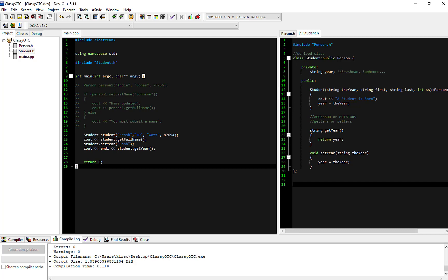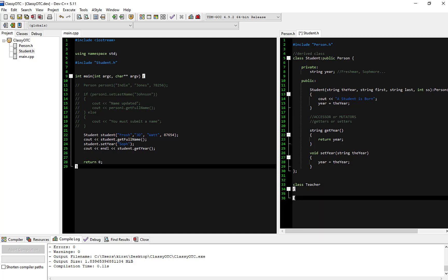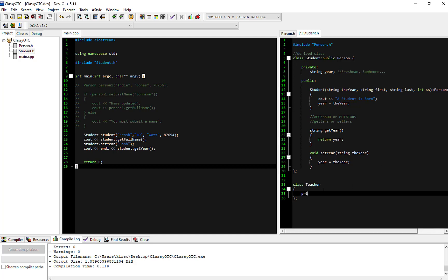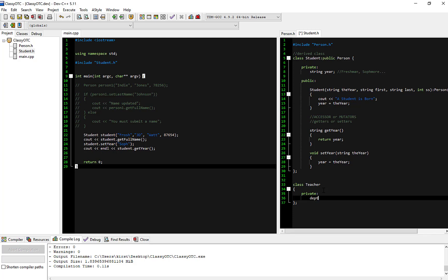I'm going to put this below the Student class. I'm going to make a class Teacher with open and close curly braces and a semicolon. We'll add a private member to make it different — the teacher teaches from a department, so we'll say string department.